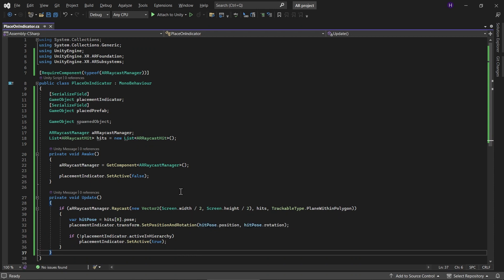The reason why we didn't just set the screen middle as a variable in Awake is because if the user changes the orientation of the screen to landscape or portrait while in the middle of using the application, it will still be fine.